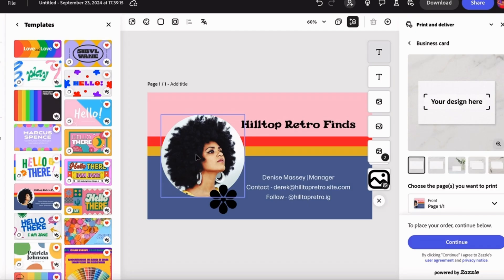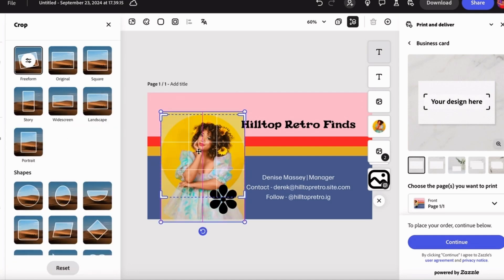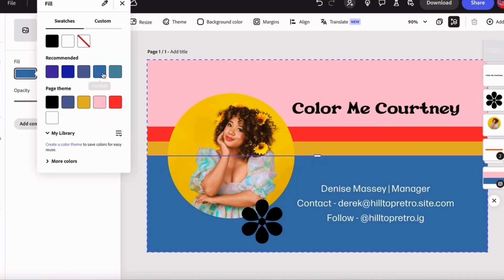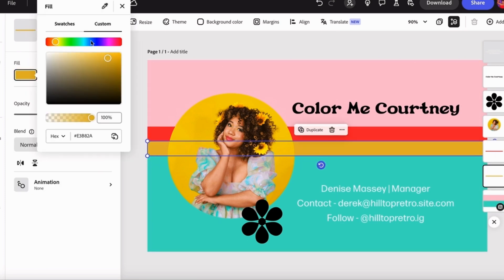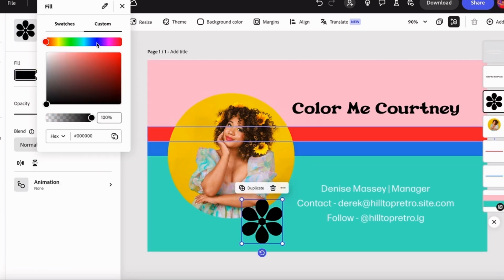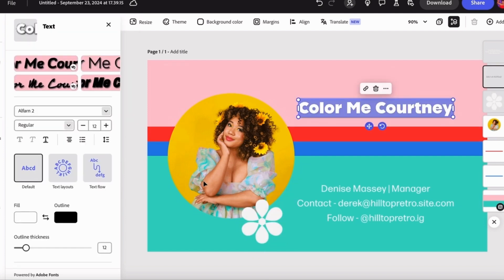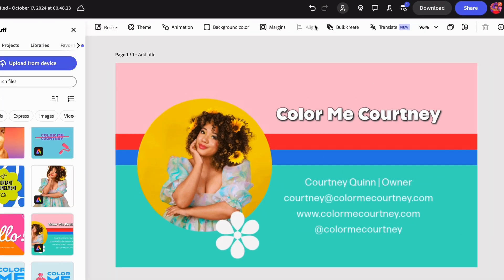I'm starting with this template from Adobe Express, but I'm going to insert my image into it instead. Now that it has a nice yellow background, I can change the colors in the business card to reflect my personal branding. Add in some elements like this flower, recolor it white, change the font, add my own personal text, and now I have a whole other business card design.